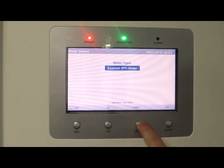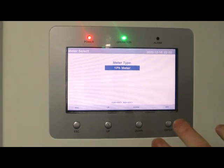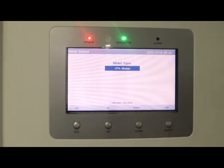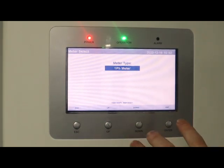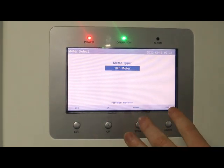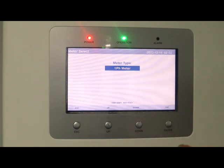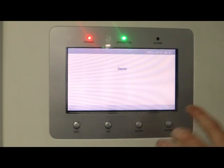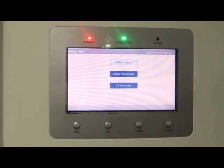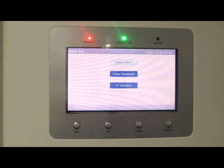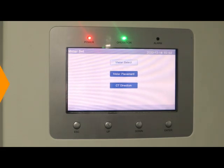Always make sure you press enter on the screen. Don't just look at the screen. Even if you're happy that you've got the correct meter selected, just press enter and it will say done. It saves it into memory.